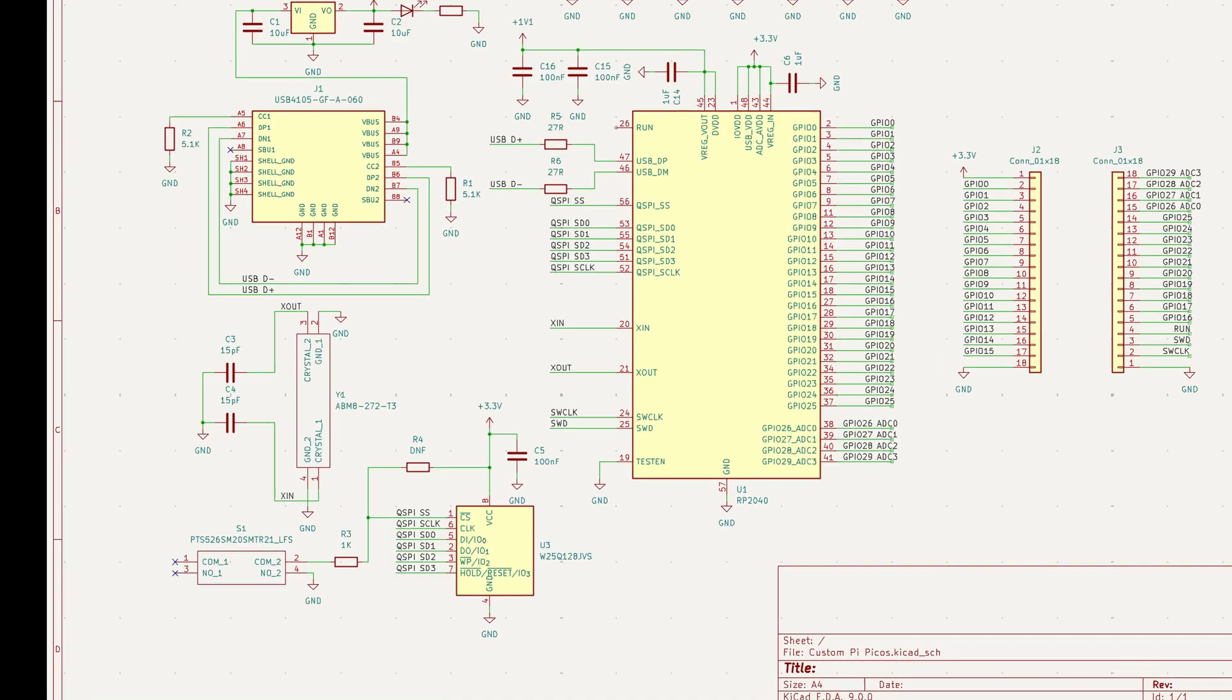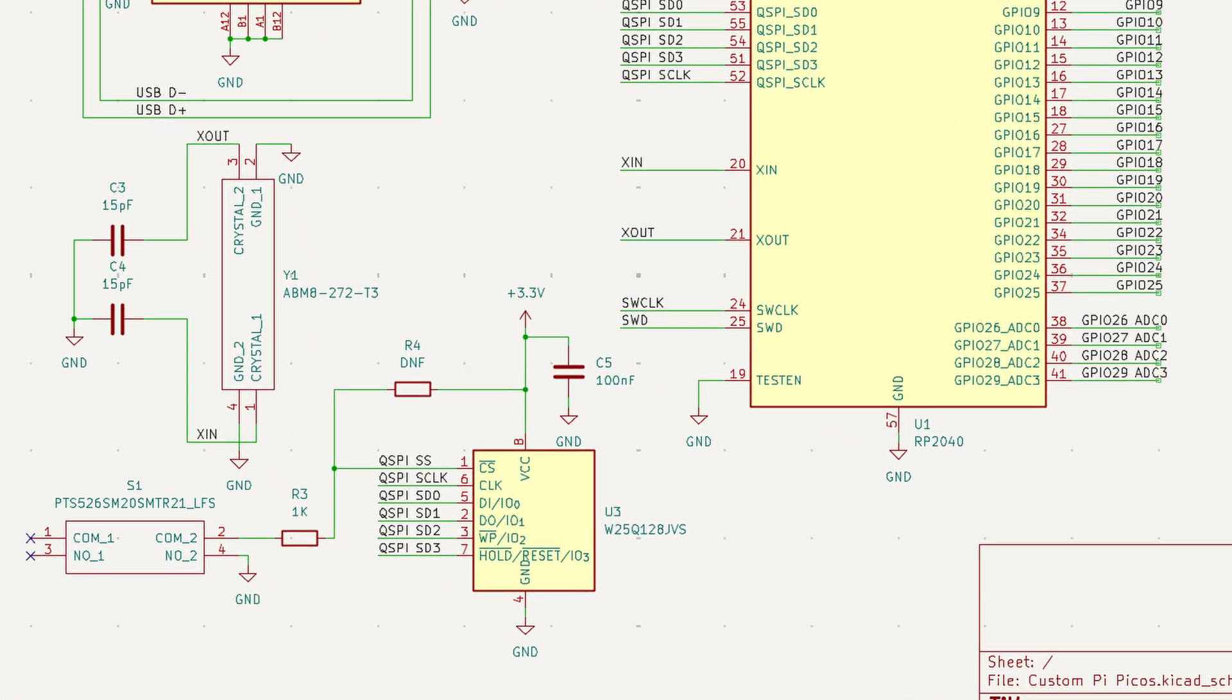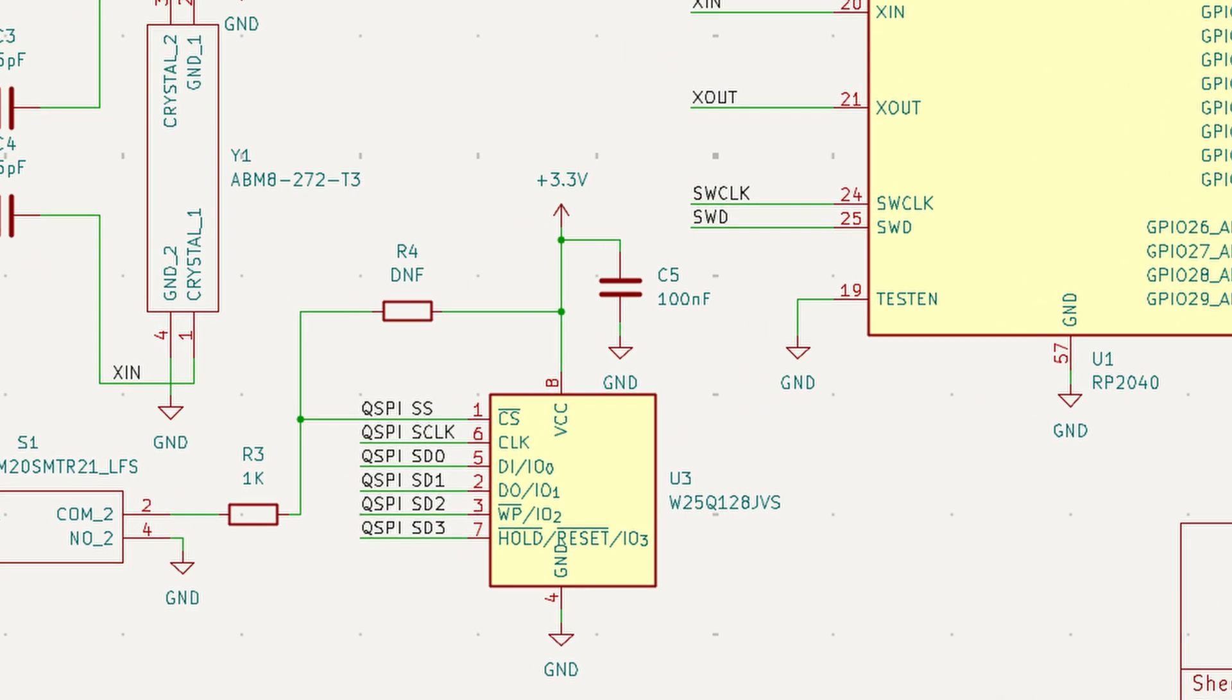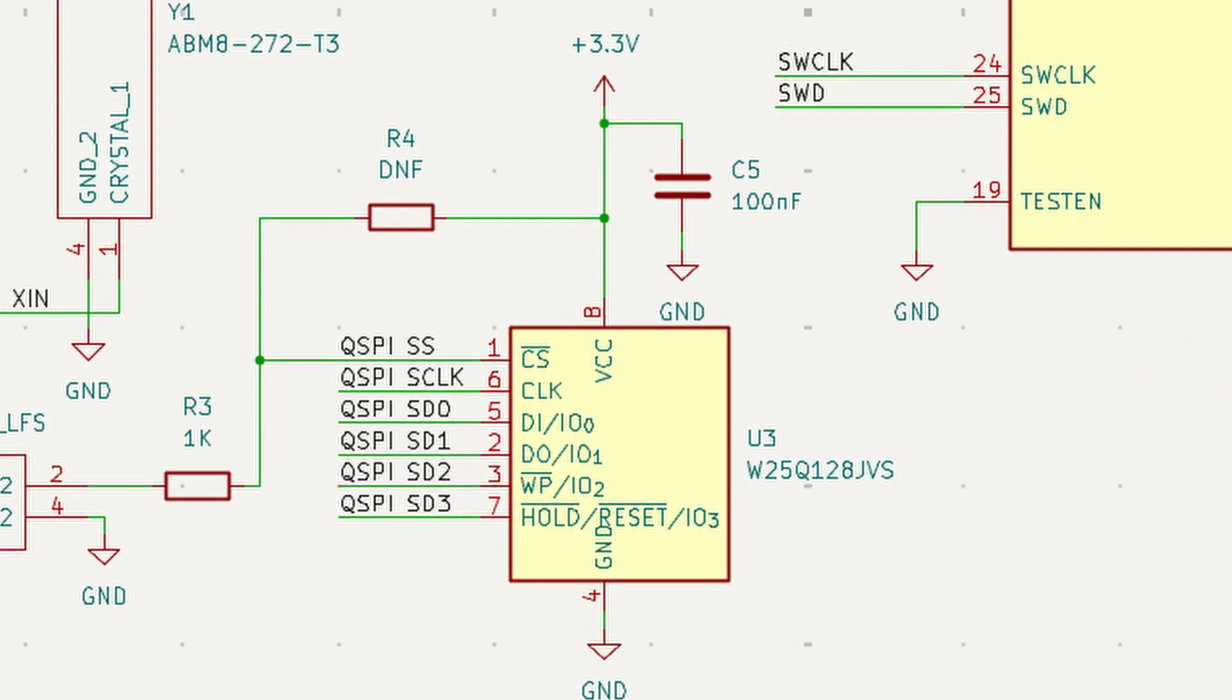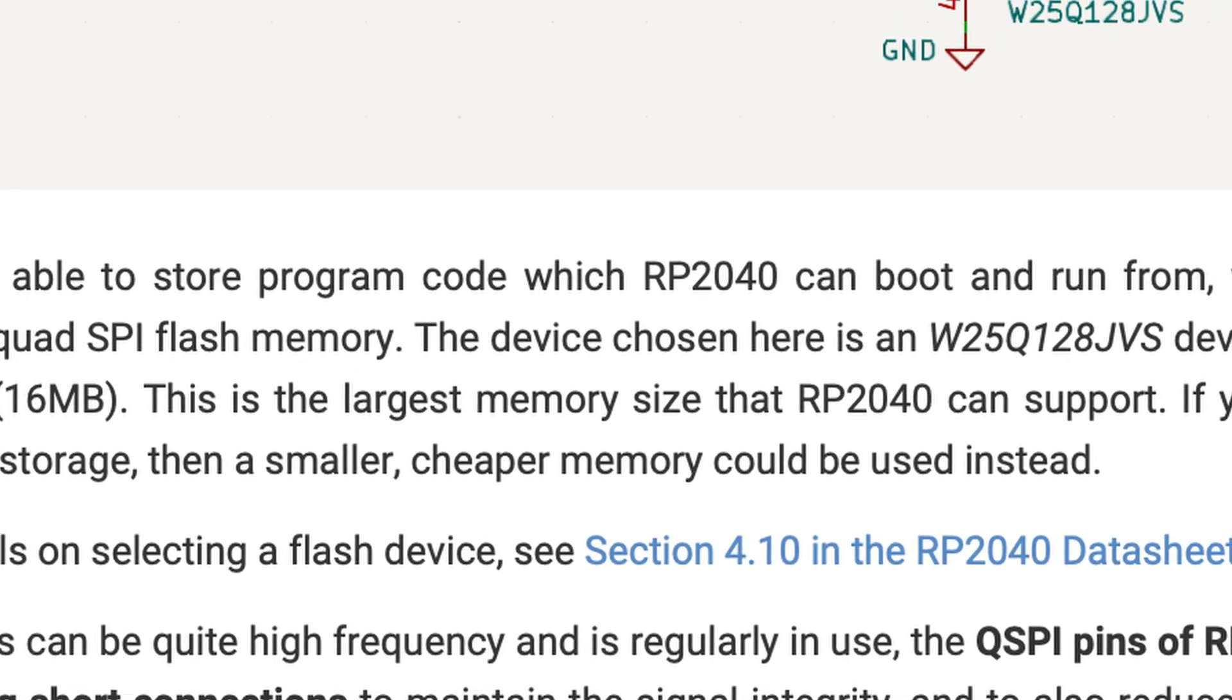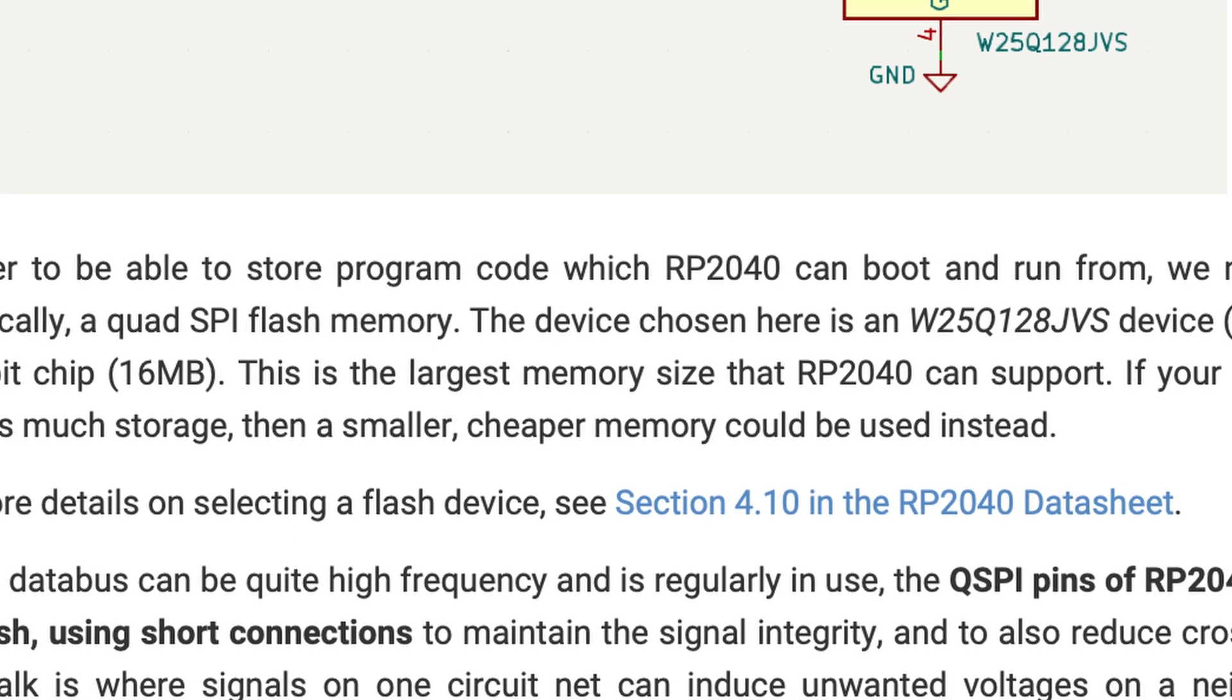Technically, there is one other deviation from the Pi Pico, and that is with the flash chip. Of course, I'm using one from a different series than the one that's used on the Pico already, but the main difference that actually matters is the size of its memory. The Pico uses a 2MB flash chip, and therefore has 2MB of program storage on it, and my microcontroller uses the biggest supported flash chip by the RP2040, so I have a 16MB flash chip on my boards, meaning I have program storage for days.